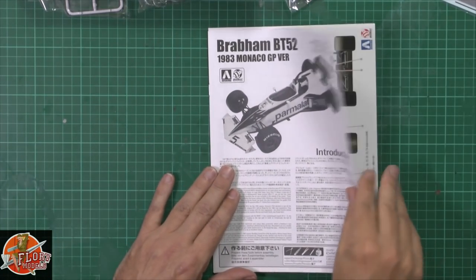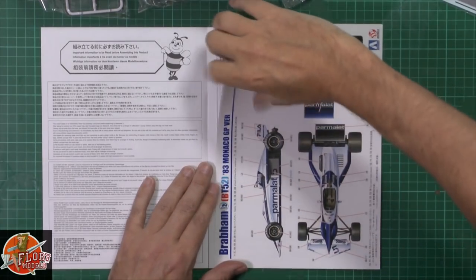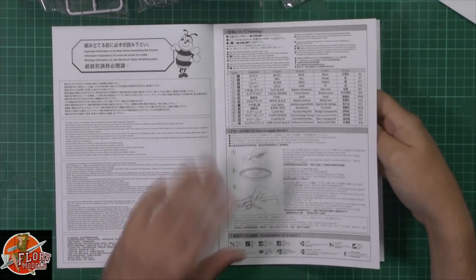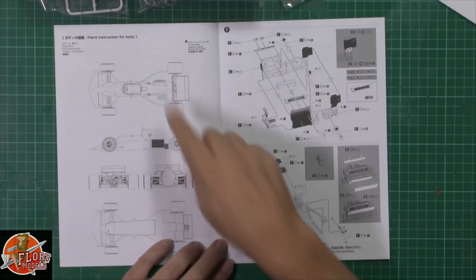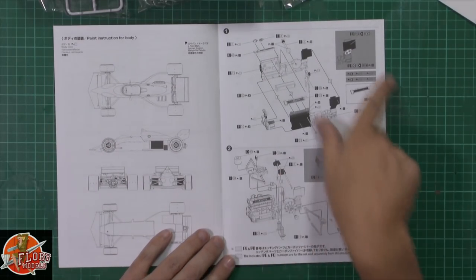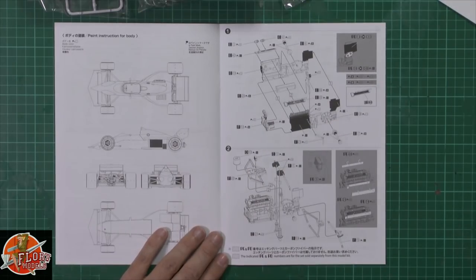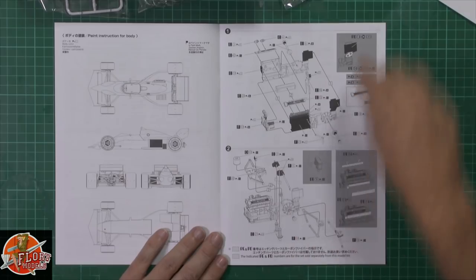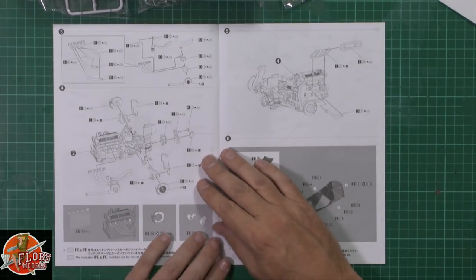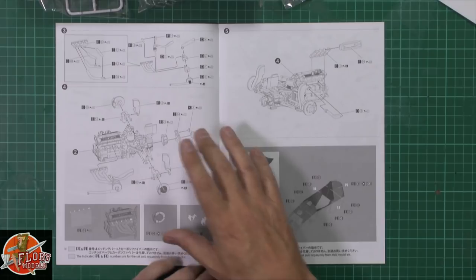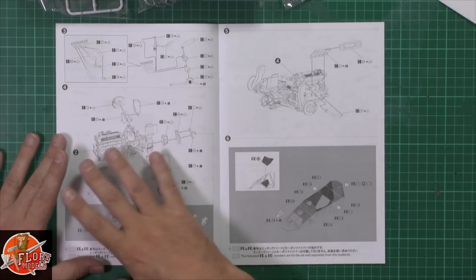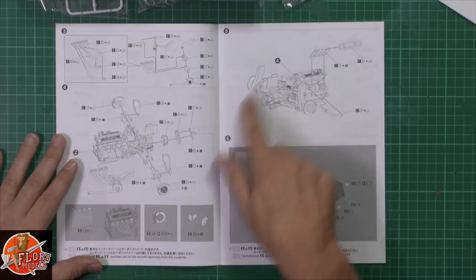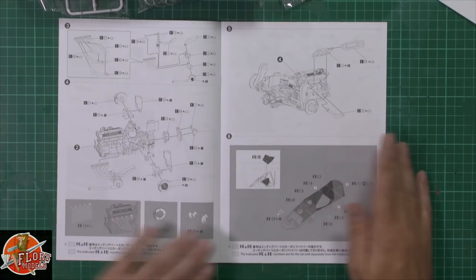In the instructions we've got some more color callouts, usual blurb about modeling, and body paint instructions. Then we're straight into it with a beautifully highly detailed engine right the way through. More photo etch to add even more detail to the engine. The exhaust systems, lumps, bumps, hoses, hydraulics, everything you name it is thrown at it to give you a fantastically detailed engine right off the bat.